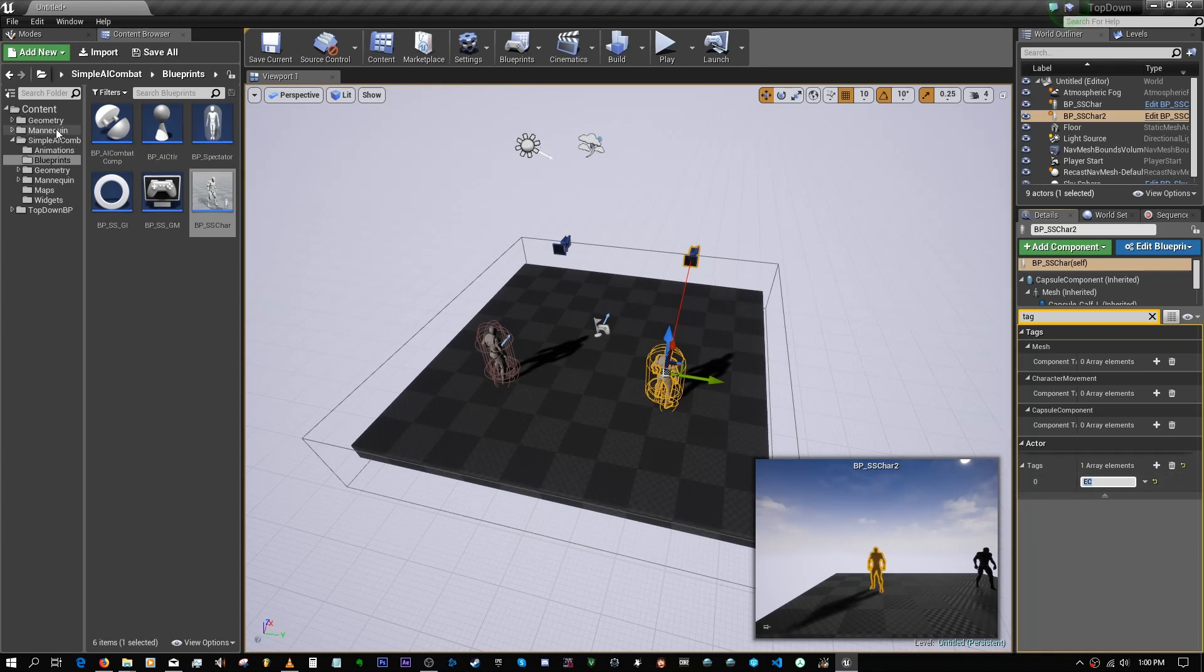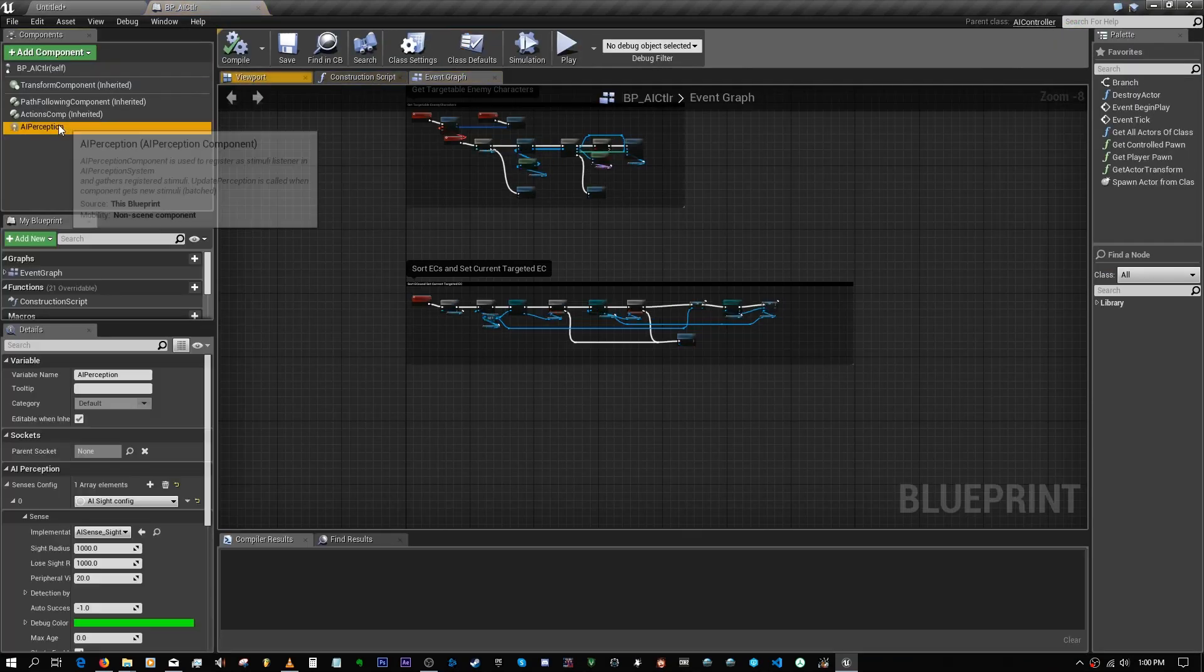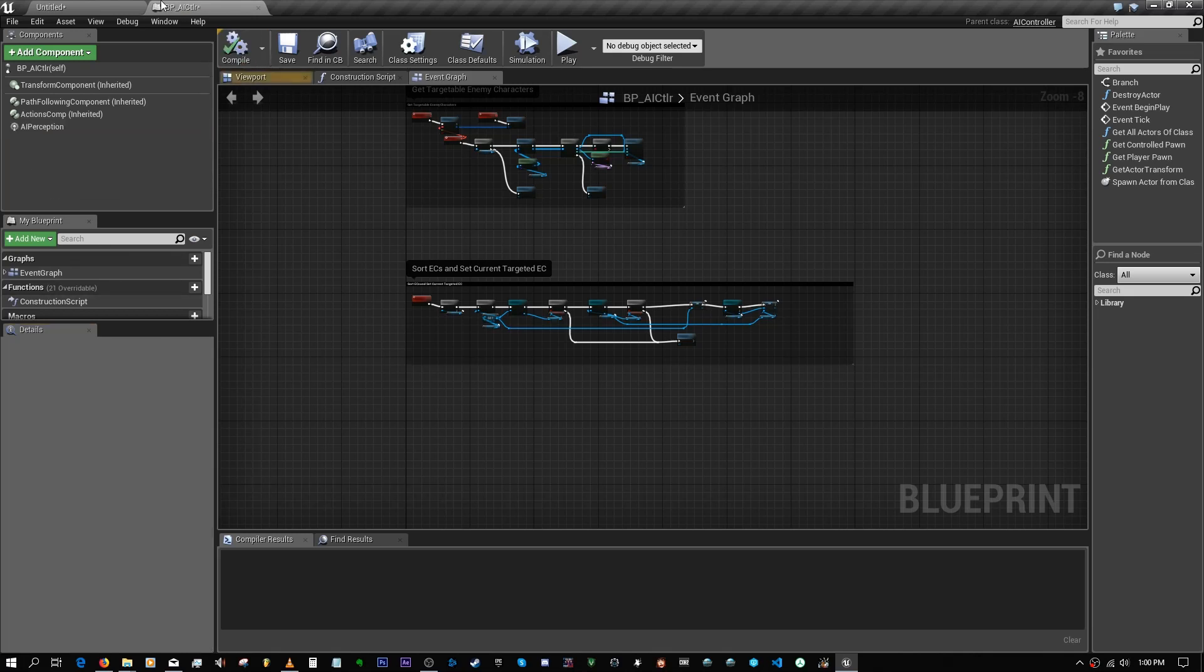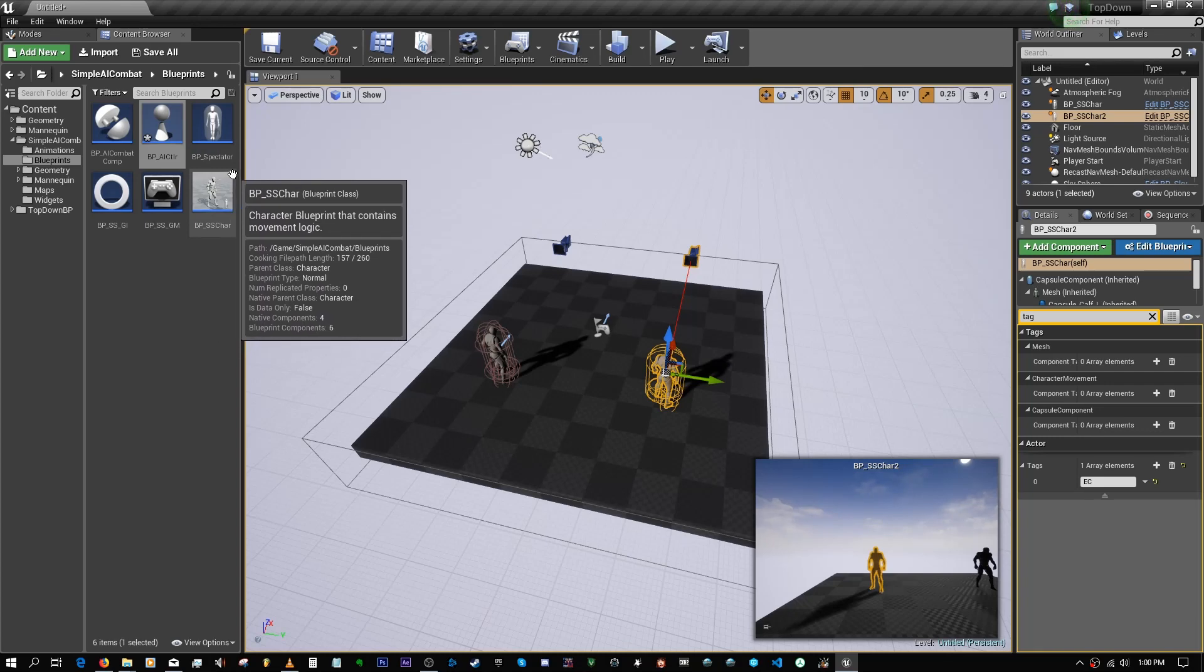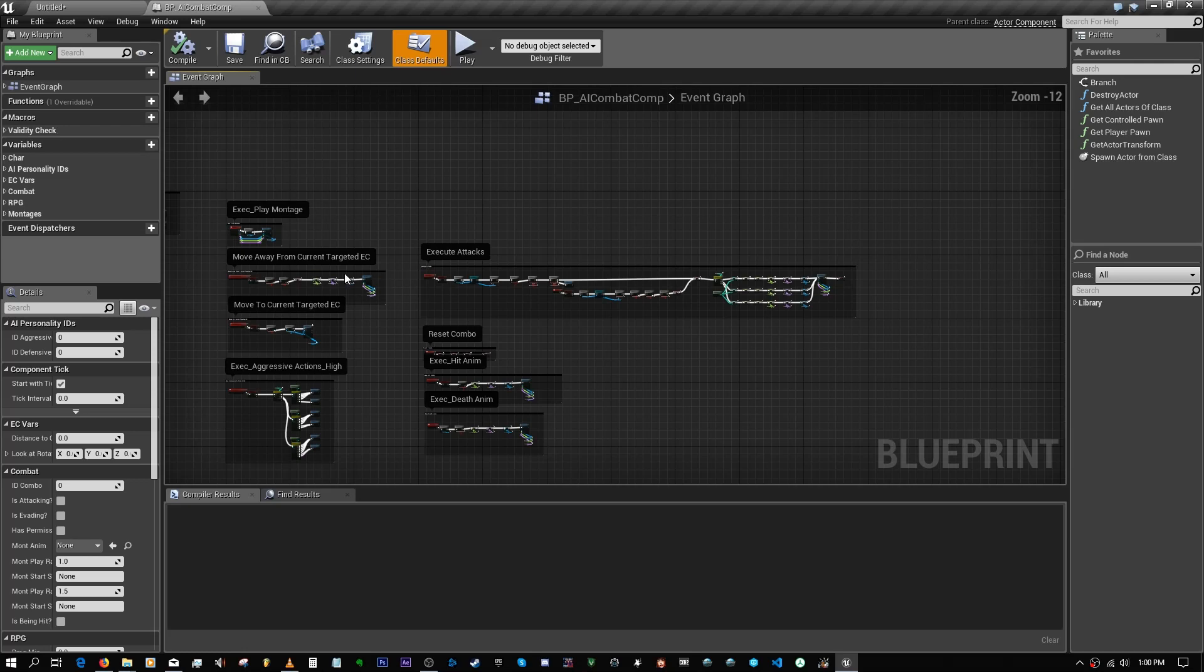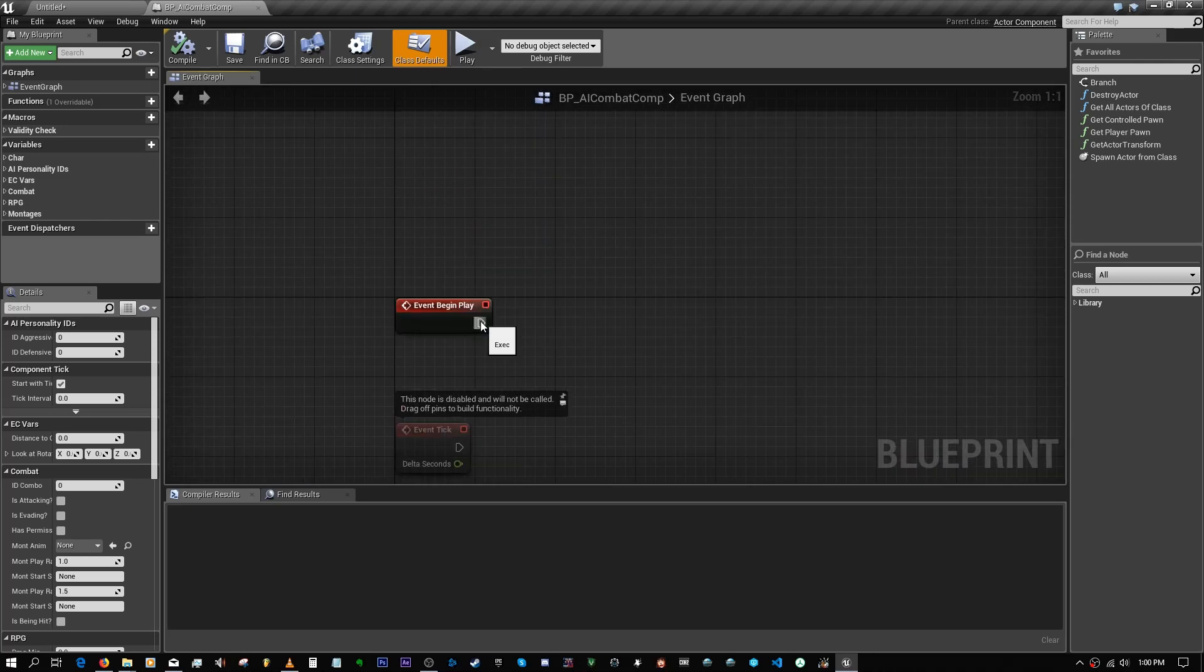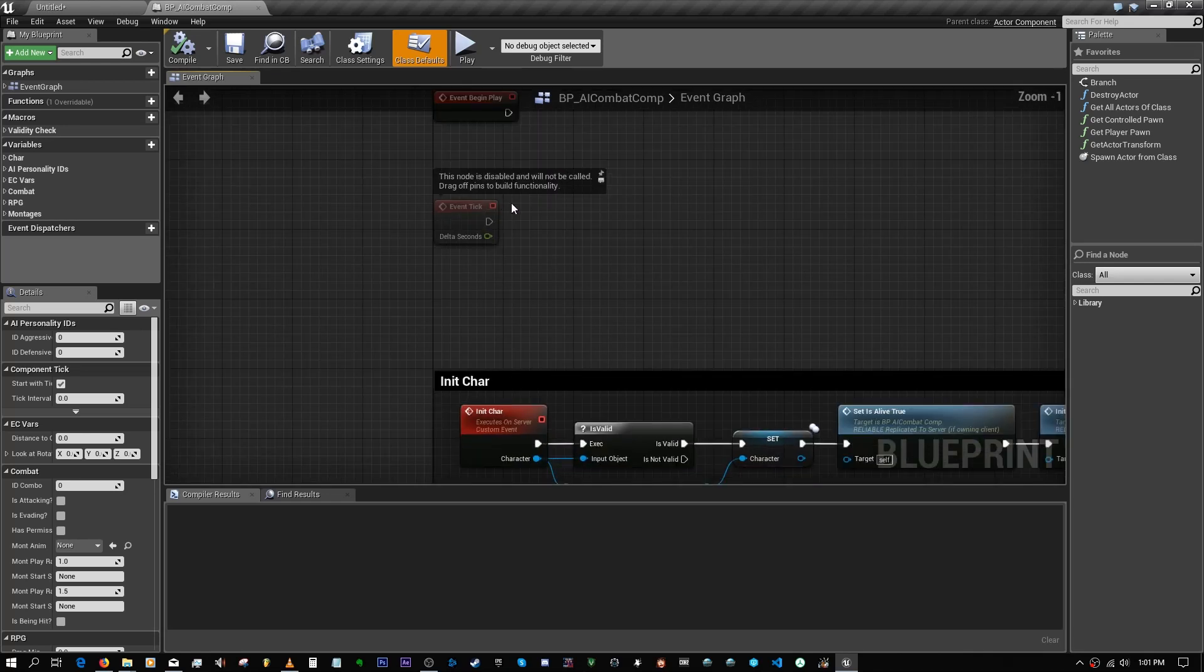Next, you probably want to go into the AI Controller and inside of the Perception Component you might want to set this to 180 just so that they can see each other at all times. One more thing you might want to do would be to go into the AI Combat component.